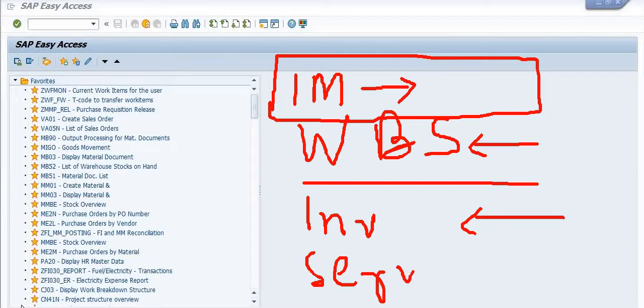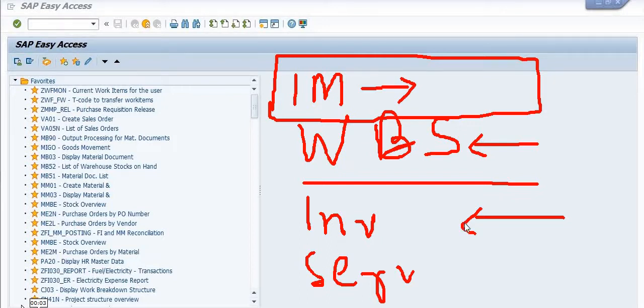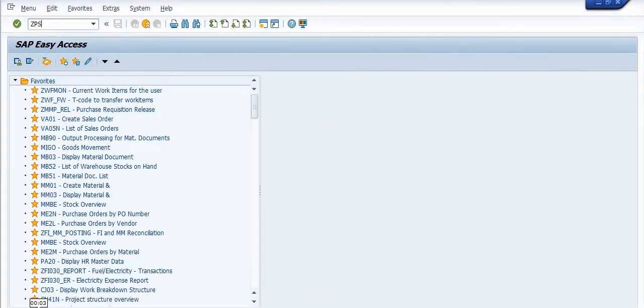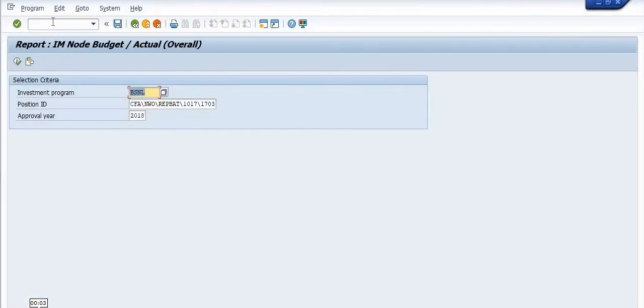How can we get all these details? We will see this step by step. For this, the transaction code is JPS IM NOT. For example...